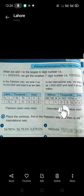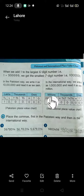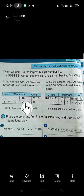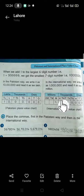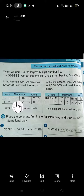In the Pakistani way, the 3rd period is lakhs, but in the international way, the 3rd period is millions. One more difference is that we have 3 digits in the 1000s period of the international way, but we have only 2 digits in the 1000s period of the Pakistani way.